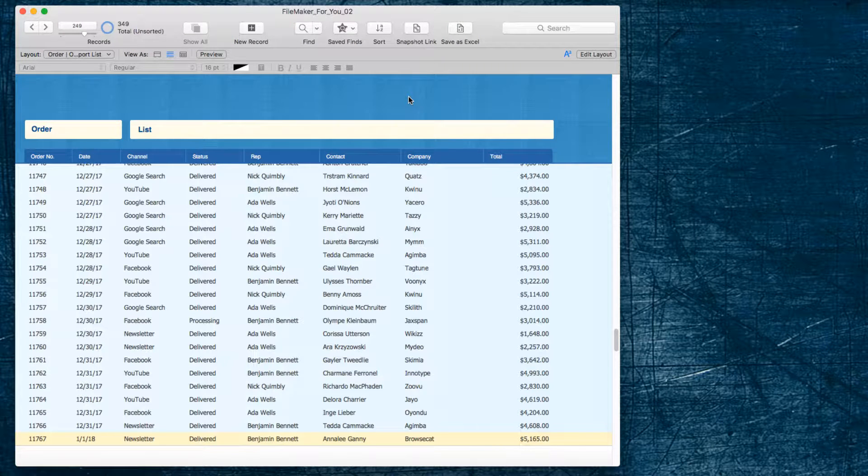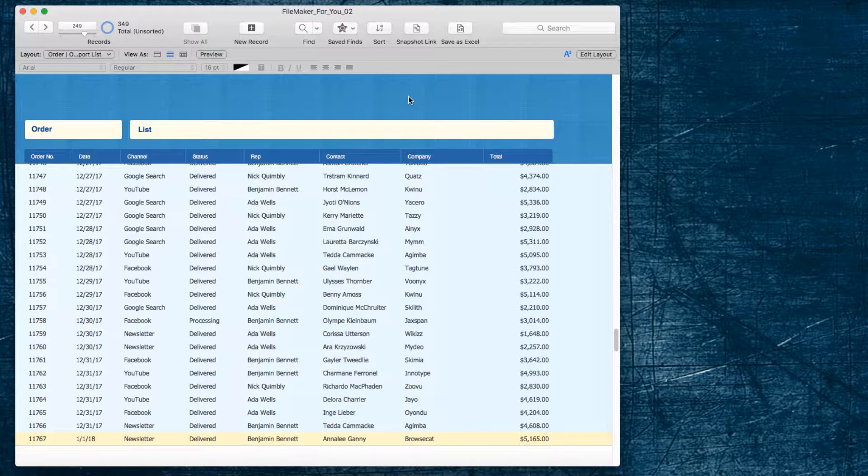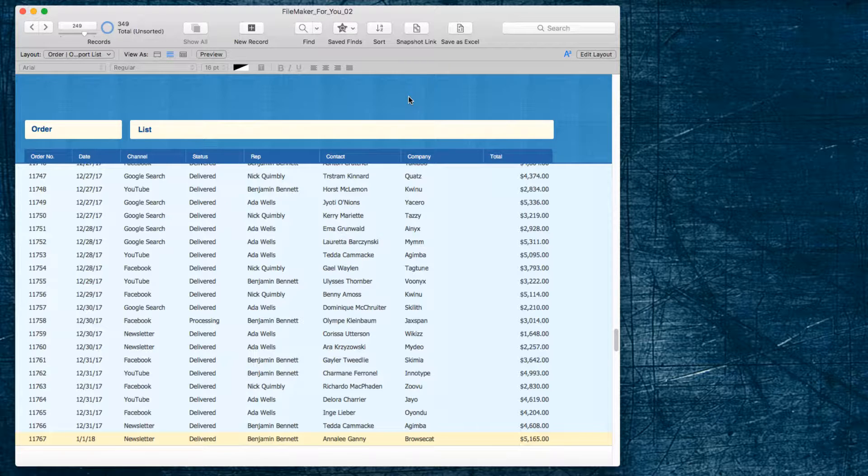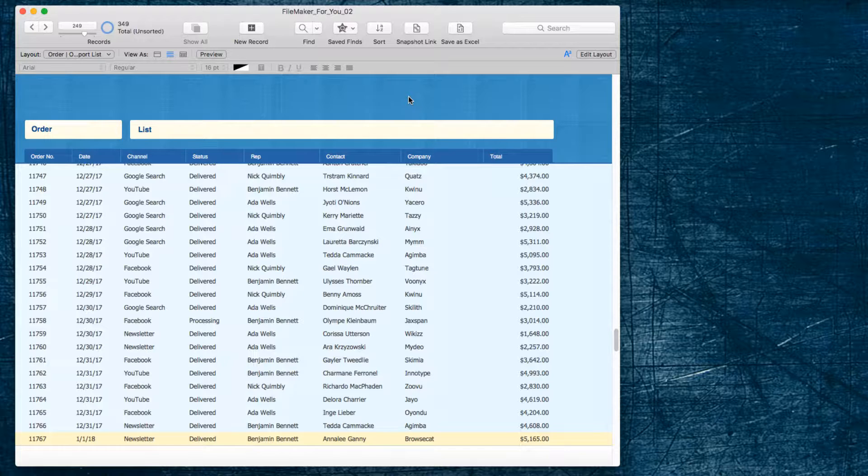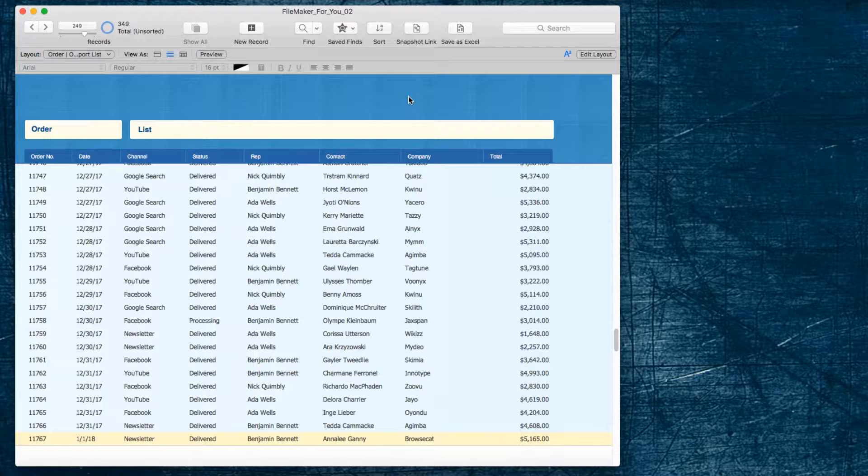Hello, Allison here, and in today's FileMaker tutorial video, we are going to learn how to export summary or subtotal information or data when it is grouped by a field.